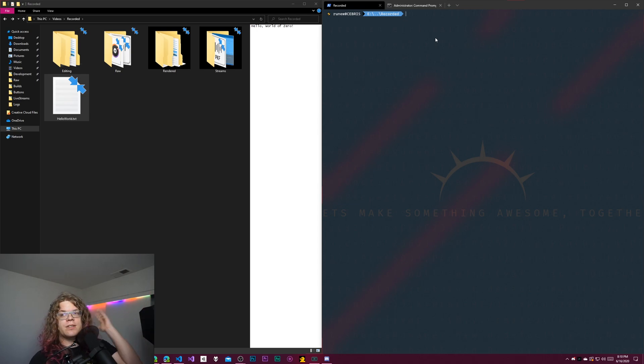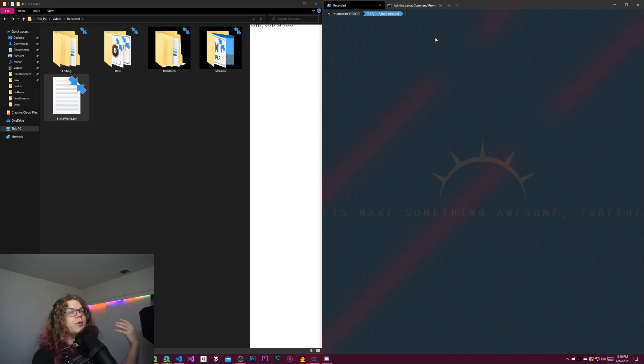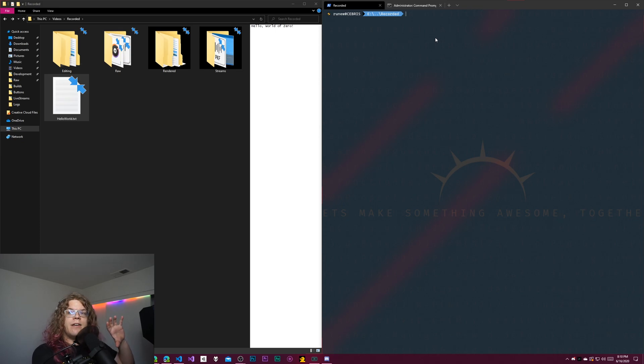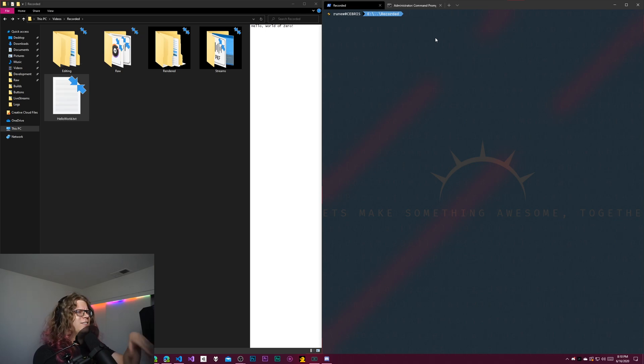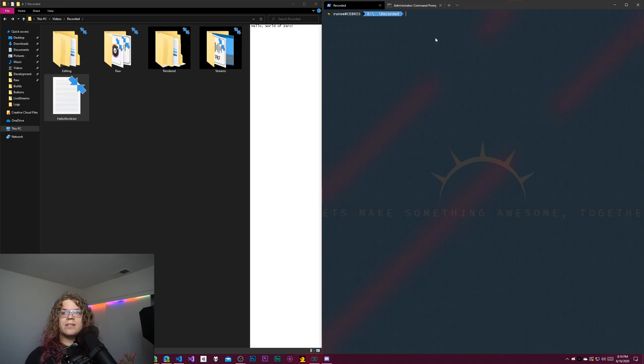So the first thing we're going to do is copy this, and we're going to be using PowerShell for this. If you're using Command Prompt, it's different. It's also different in Bash. There's three different ways, and the ways do not work together.